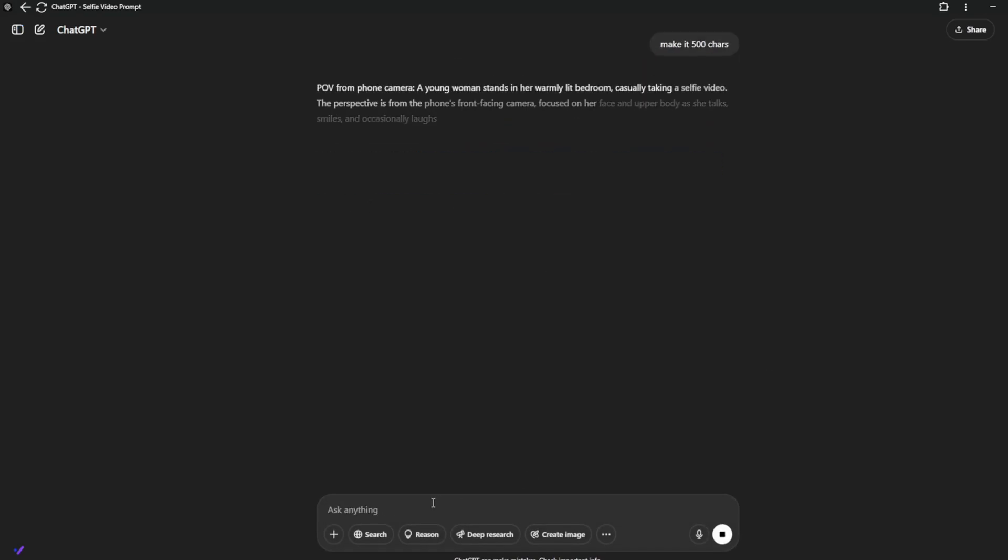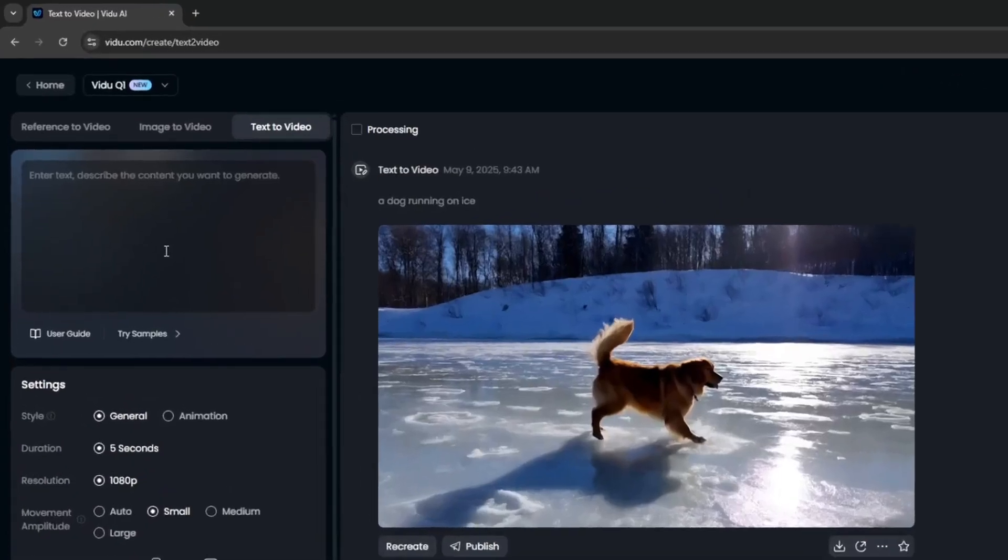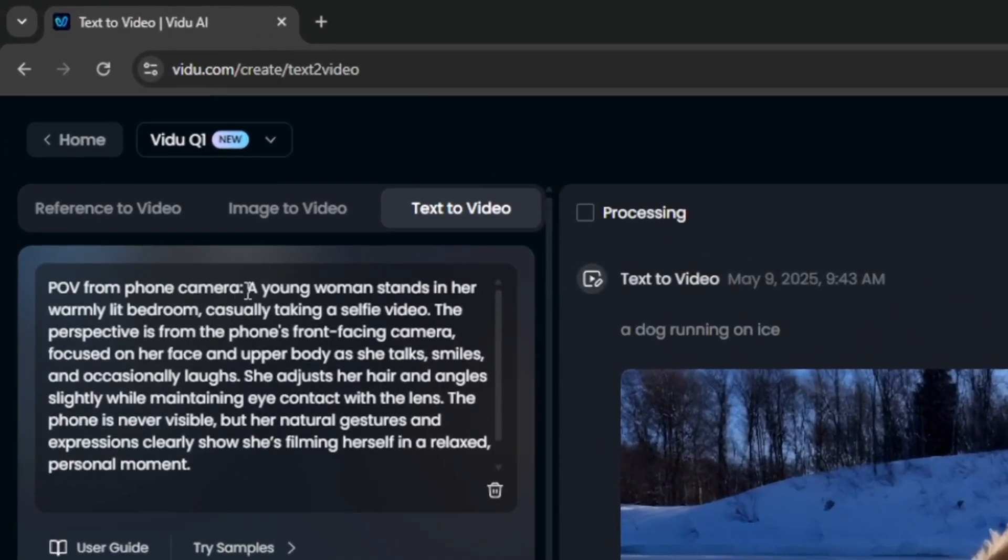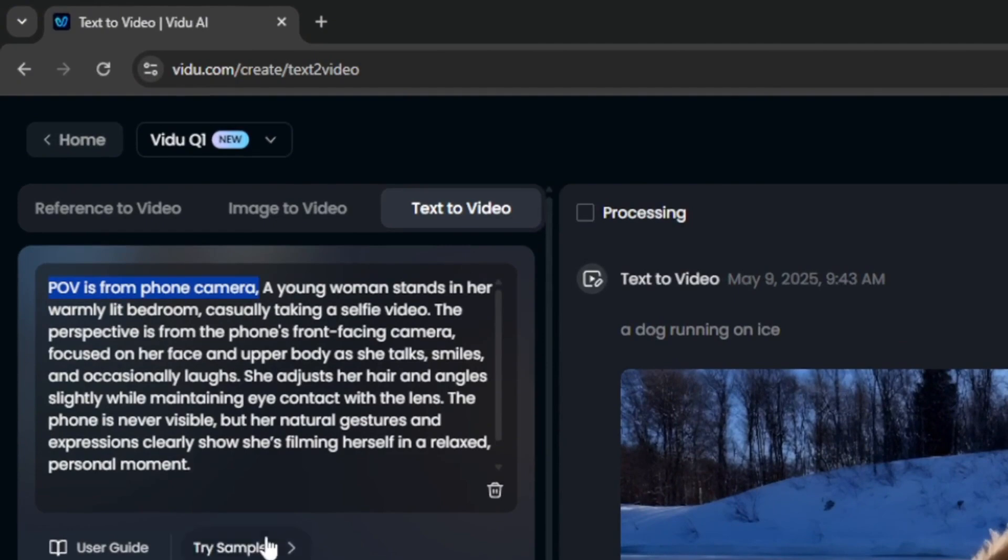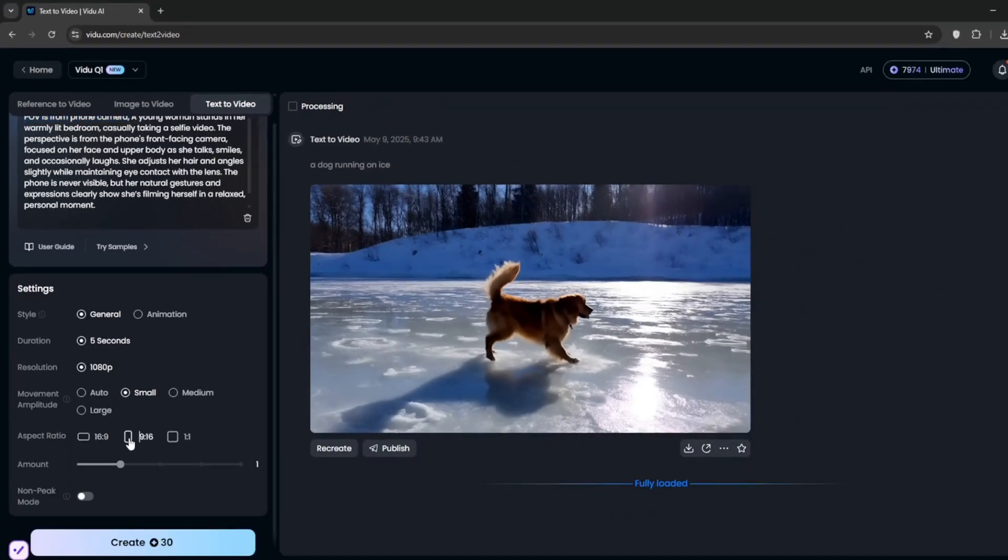Then maybe you can just tell it to make it 500 characters. Then simply copy it. Then go back here, and paste it in. Then make sure to just adjust it a little bit. Because for those who don't know, the first few words are very crucial in prompts. Then we'll leave every other thing the same. We maybe choose 16 by 9, and click on Create.